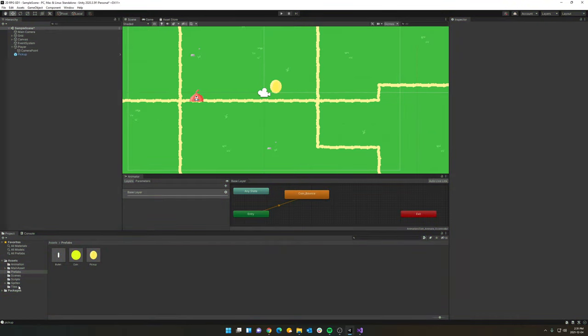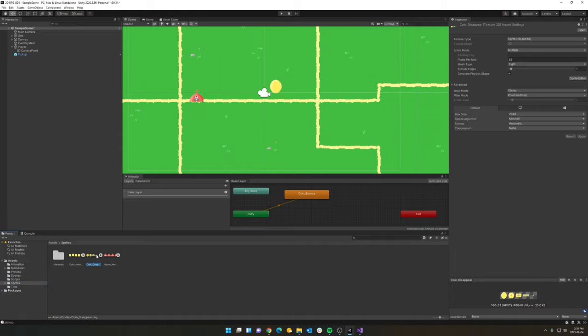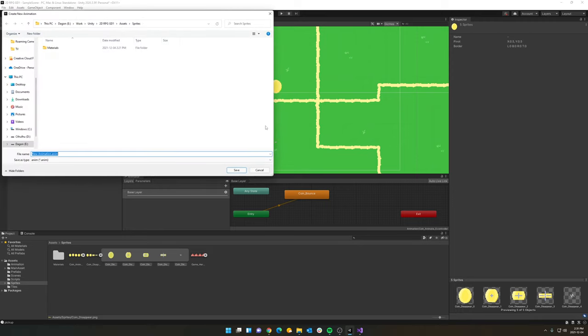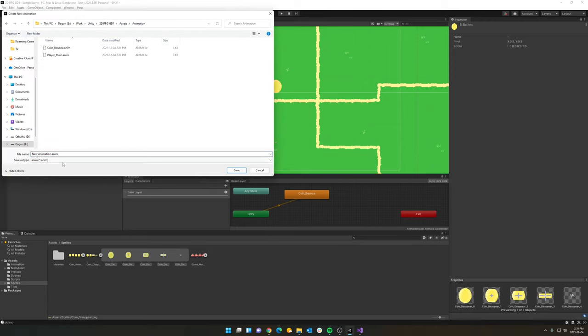So what we're going to do next is we're going to create a second animation file for our coin disappearing, our coin destroy. So I got a little sprite sheet here that I've already sliced up over here in the inspector. And let's create this into an animation to select the frames, drag it into the scene, and let's put it in the animation folder.